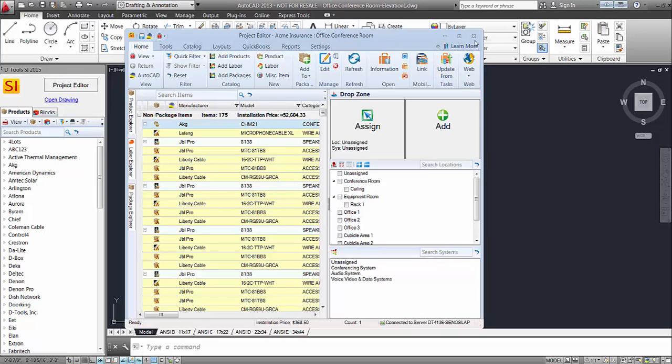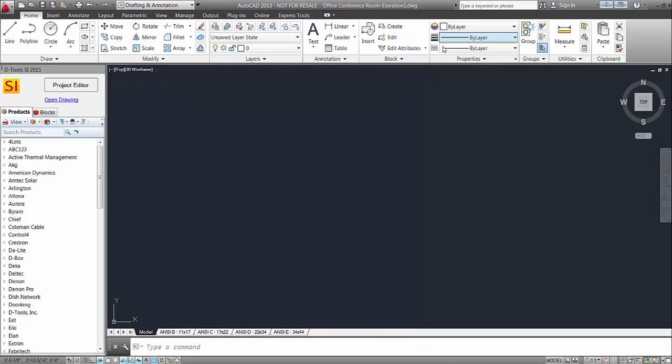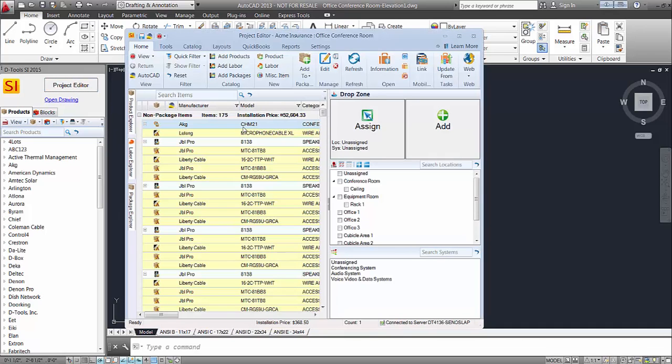If you ever close this or minimize it and want to bring it back, you can always do that from your taskbar in Windows or this big button over here. The product editor button will also bring that right back for you.